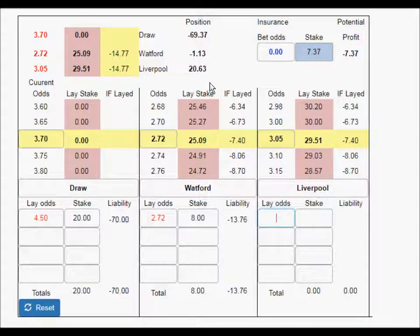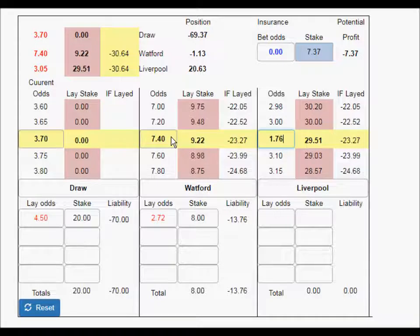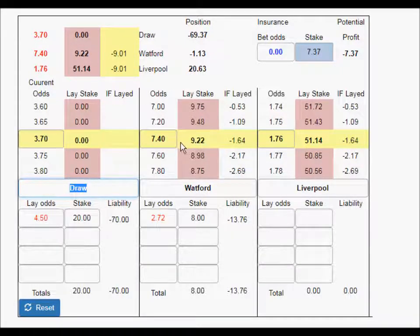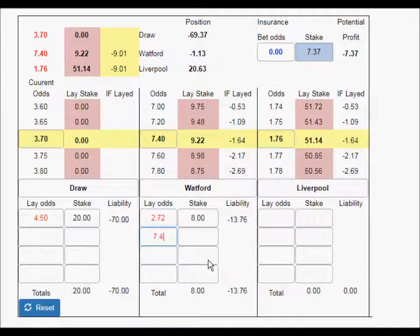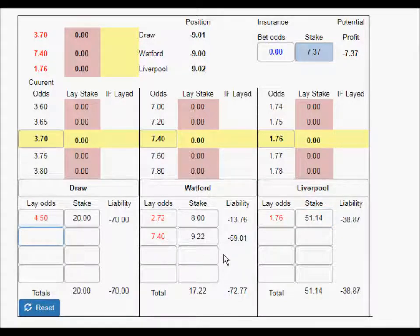At £8 that takes us down to minus £1, so we might be happy with that. Moving to the next stage, we put in the odds when the equalizing goal went in to make it 1-1 — that was 7.4 for Watford and 1.76 for Liverpool. We lay everything for Watford and everything for Liverpool. That's 7.4, lay for £9.22 in Betfair, and Liverpool 1.76 for £51.14.